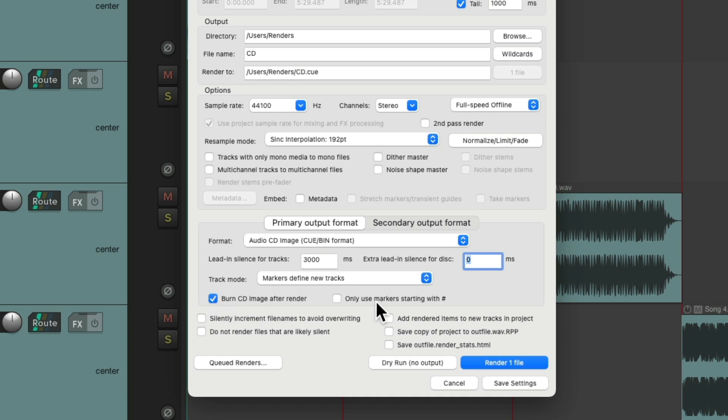Now over here, we could choose how our markers behave. If you already have markers in your project and you just wanted to find markers for the CD tracks, we could choose this option and put a hashtag at the beginning of every marker we want to be a new track on the CD, and it'll ignore the other ones. But we don't need that.